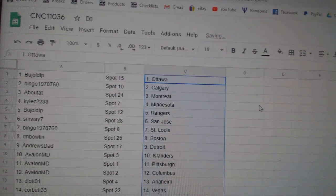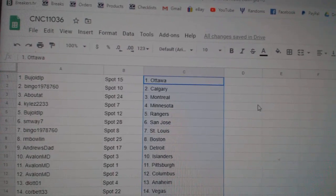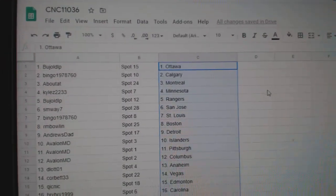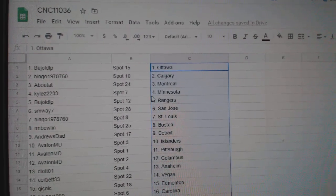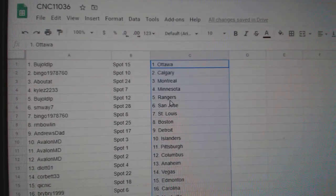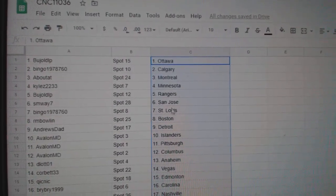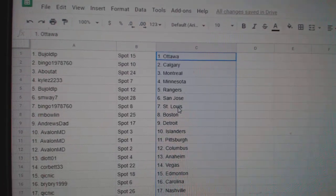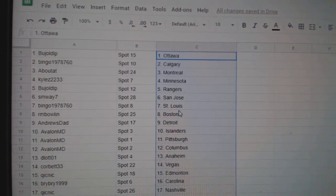Alright, BUJ has Ottawa, Bingo Calgary, Aboat at Montreal, Kyle Minnesota, BUJ Rangers, SM Way San Jose, Bingo St. Louis.